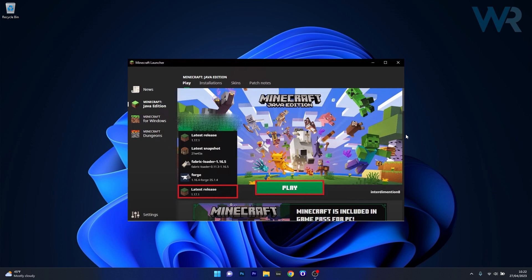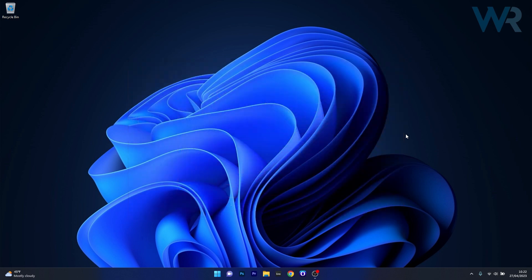Now in the launcher window, click the drop-down menu next to the play button, then select the latest release and click on play. You will see that the Minecraft Launcher will automatically update the game for you and then you're ready to go. But if this doesn't work, we can move to the next solution.